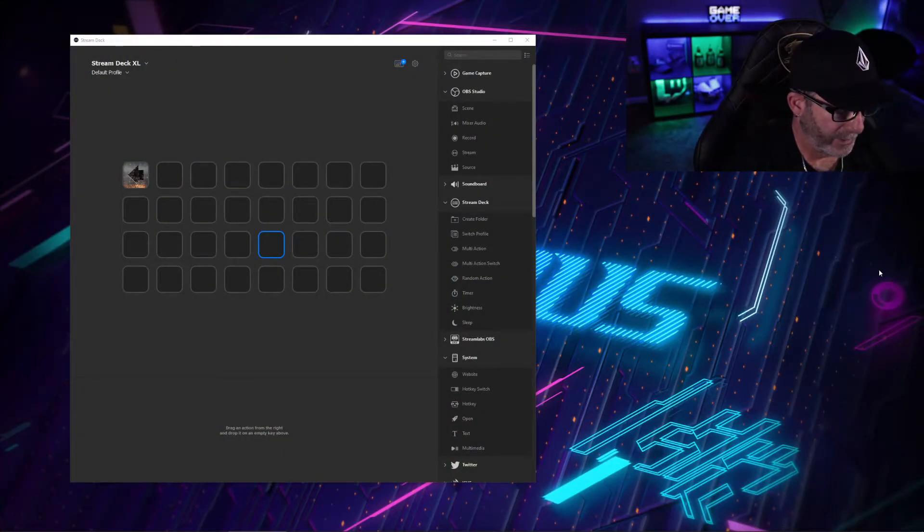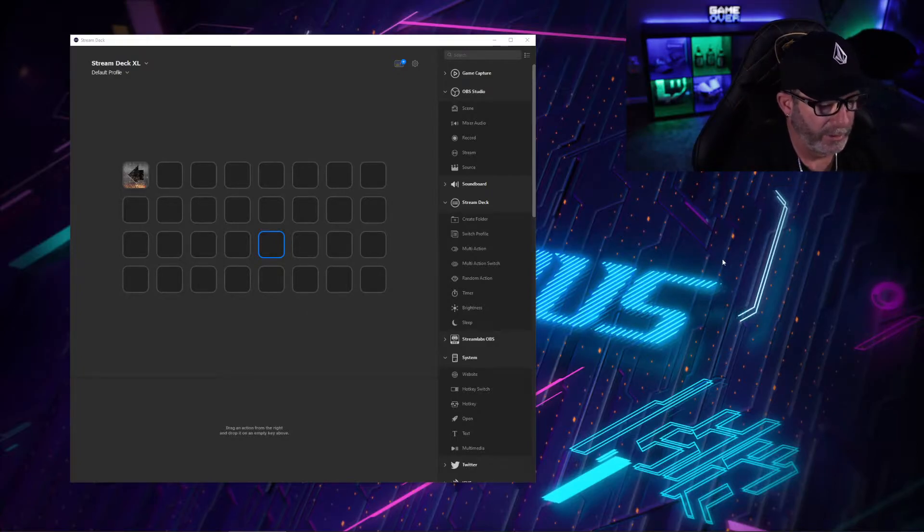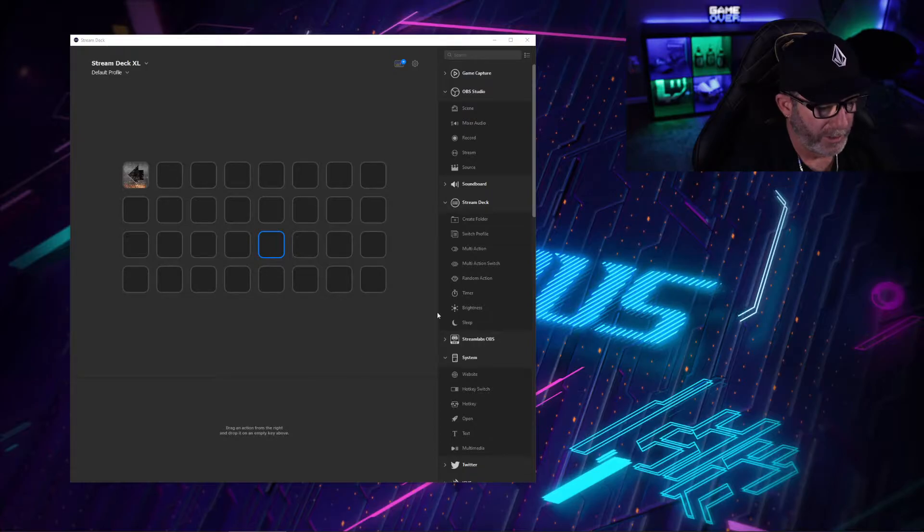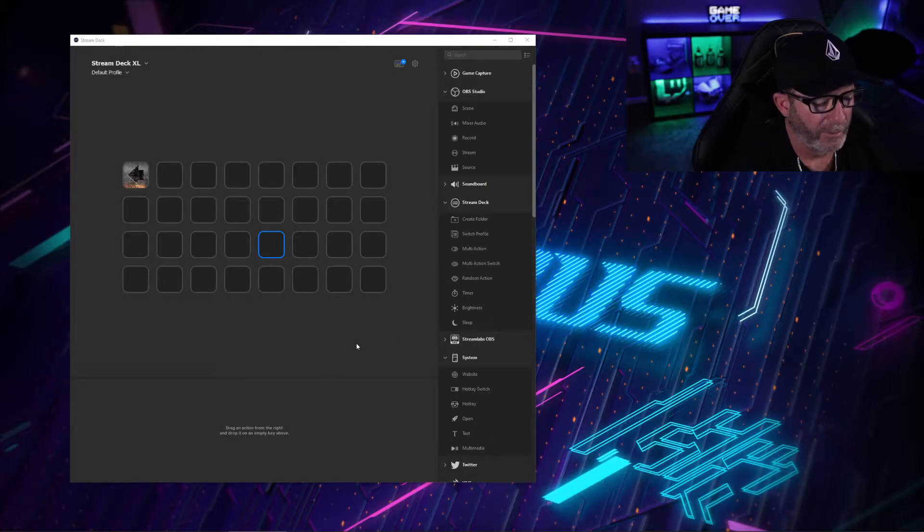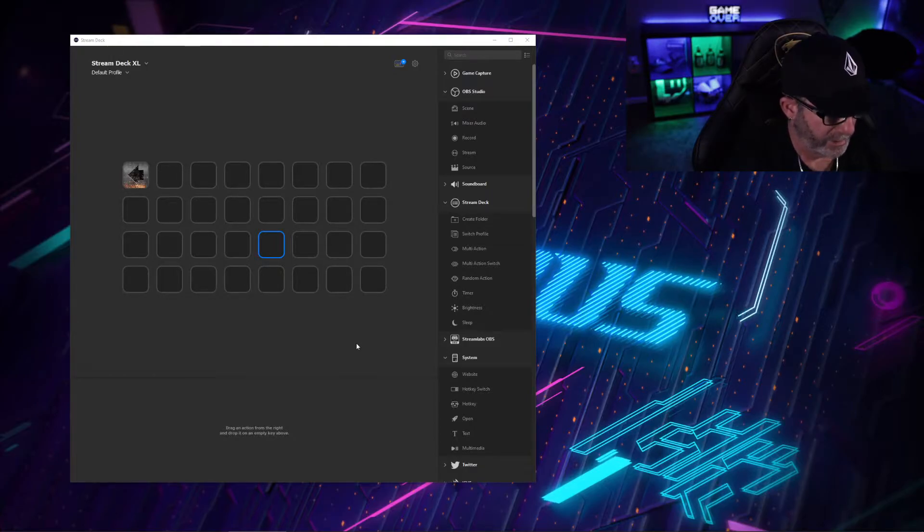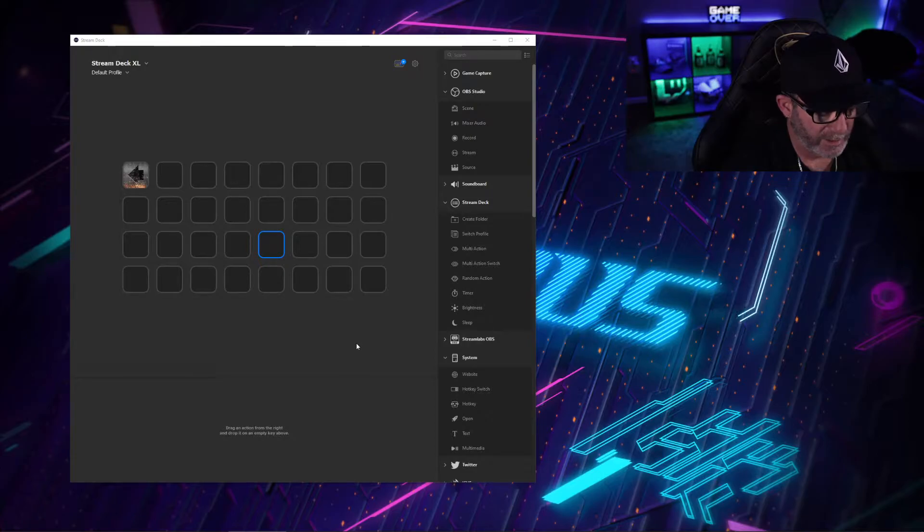Alright, what's going on everybody. I wanted to make a quick tutorial on how to do the panic button using a Stream Deck and OBS tools for the hate raids that have been running rampant on Twitch.